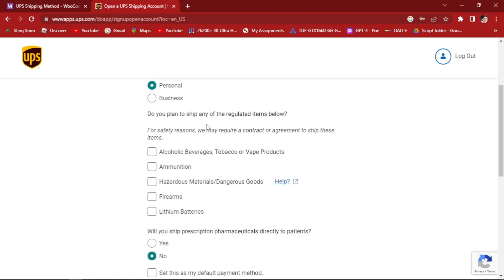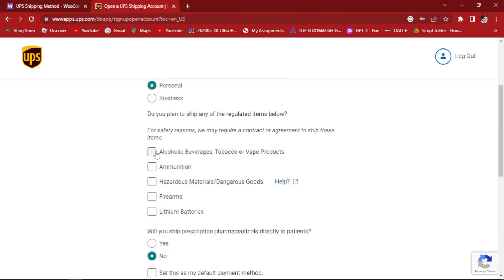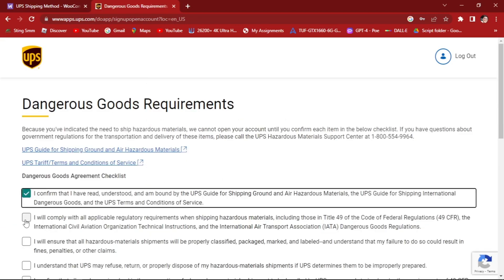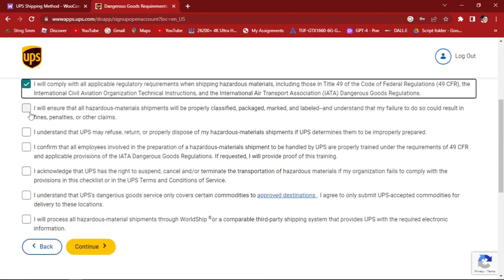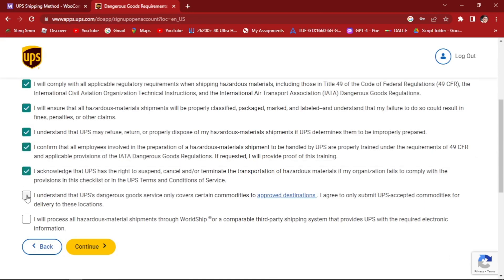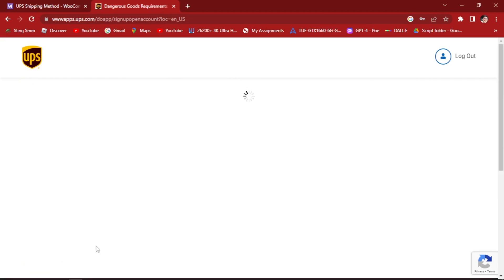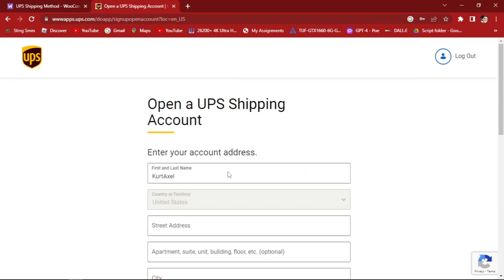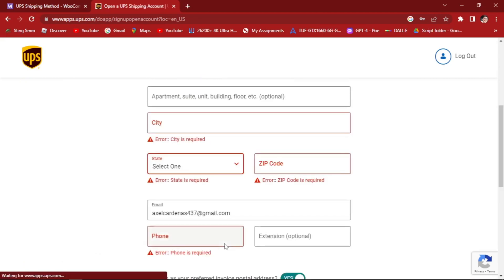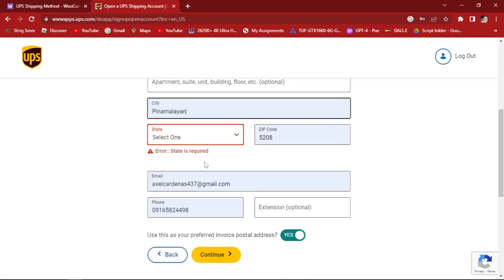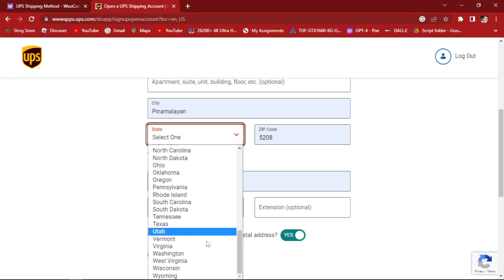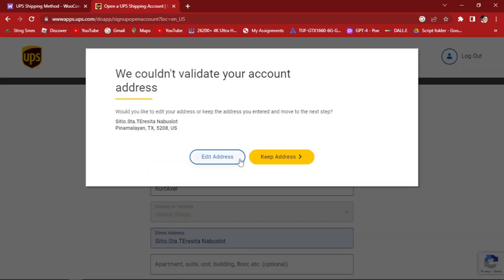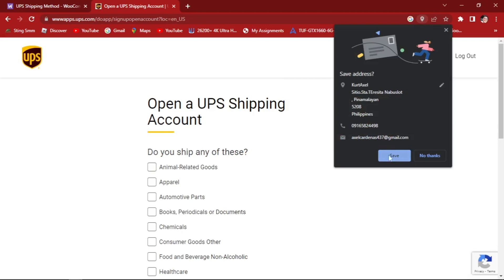The plan to ship non-regulated items. Just like this. Continue. Just read all of these terms and conditions and agree to it. Hit continue again. Continue. The city - just add this one. Keep the address.